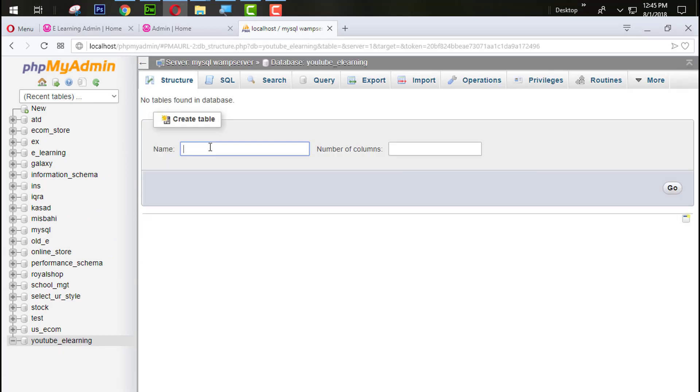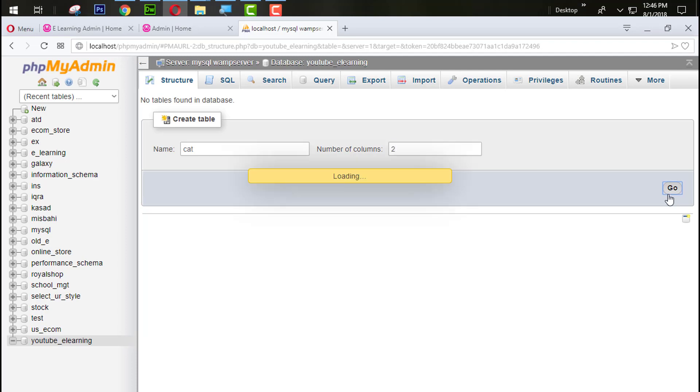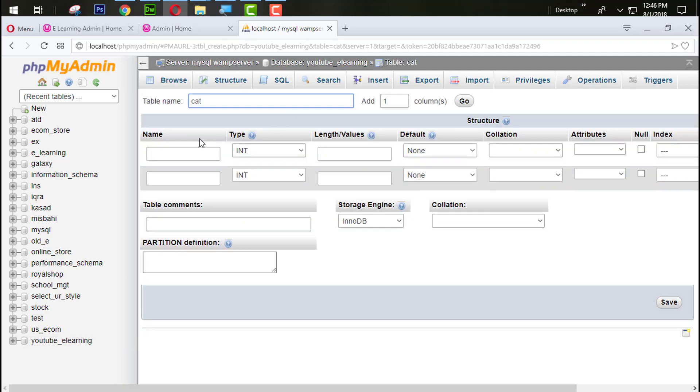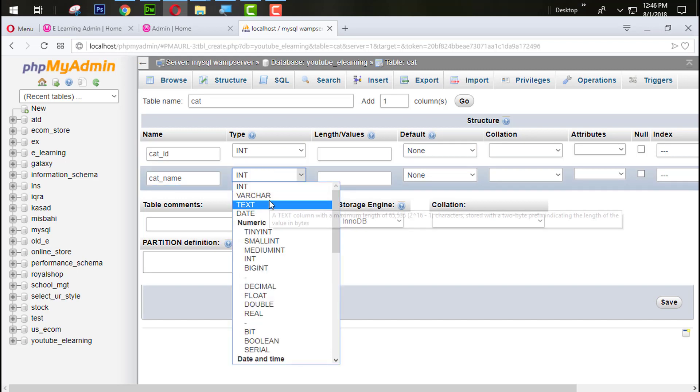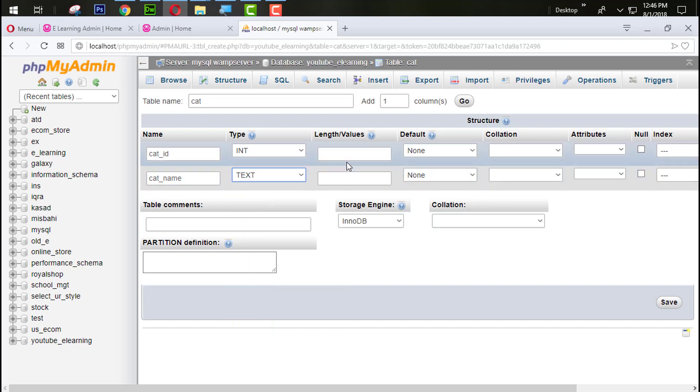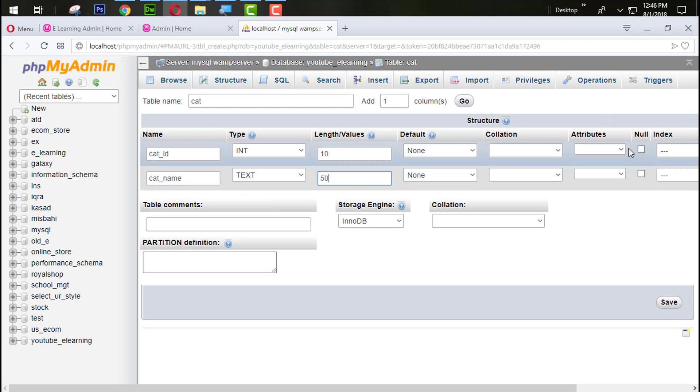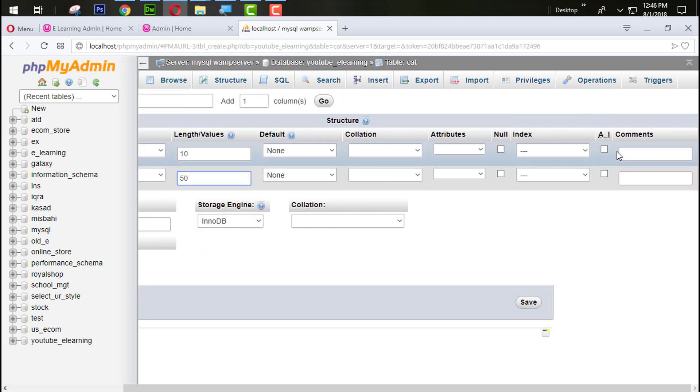When I click on this one, now I am going to create one table like cat and give the row equal to three rows for now. Actually only two rows we need. Cat ID, cat name. Int and this is text. 10, 50, auto increment and this will be the primary key. Save this one.